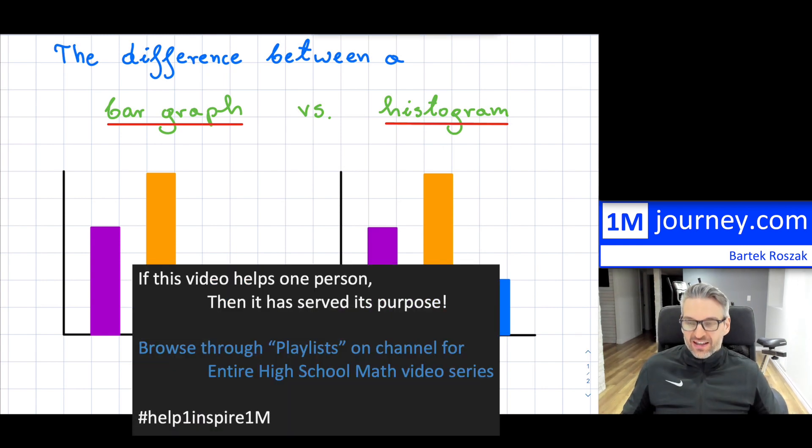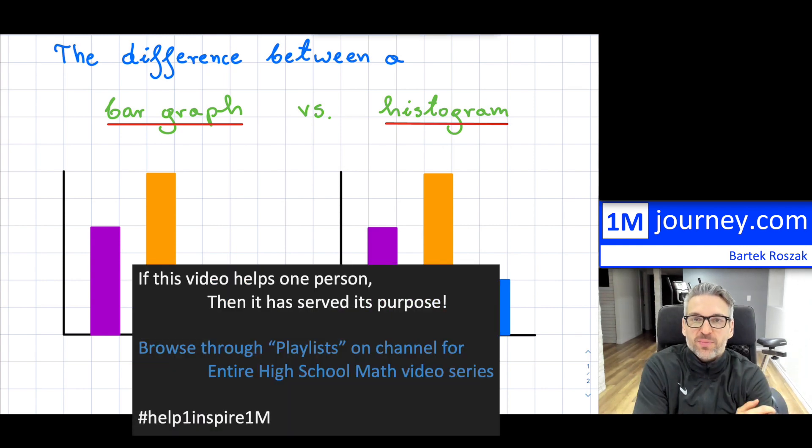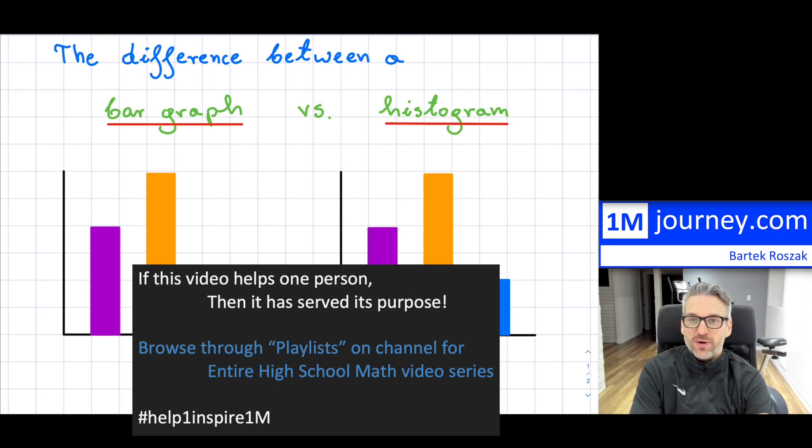Welcome in. I wanted to talk about the difference between a bar graph and a histogram.